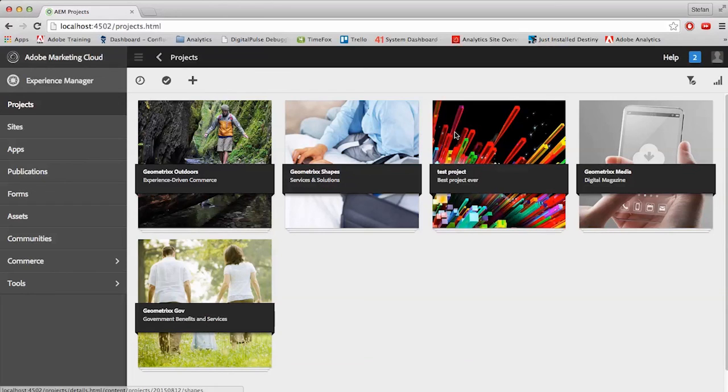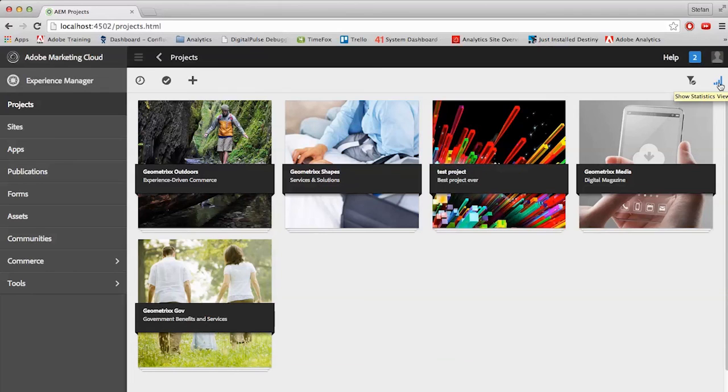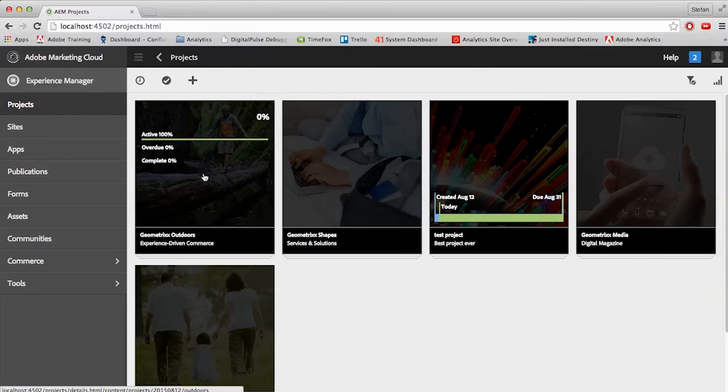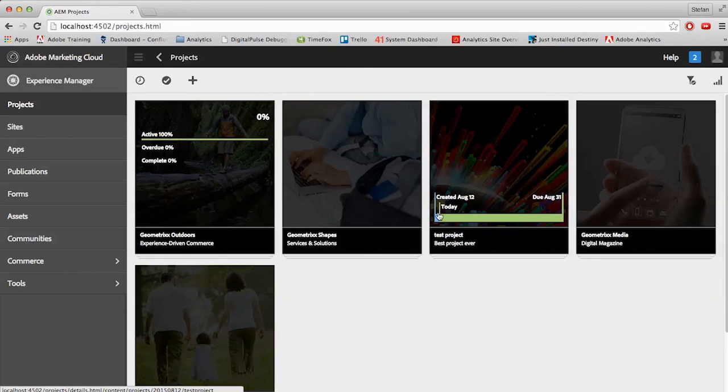From here, we can go up to the top right and look at the statistics icon, which looks more like wireless service bars, but it's the statistics icon. Give that a click, and we are able to see what's being done. So currently in the Geometric Outdoors project, we have one task that is 100% active. And in our test project, we have two things that need to be due by August 31st.